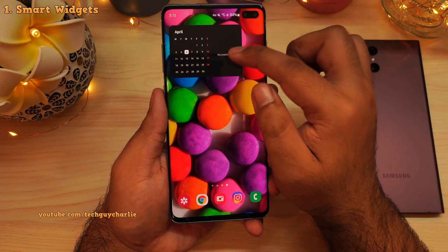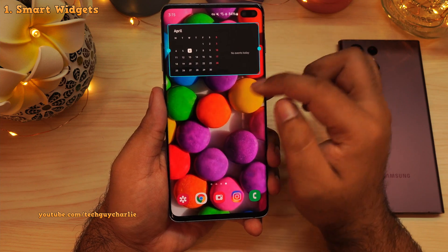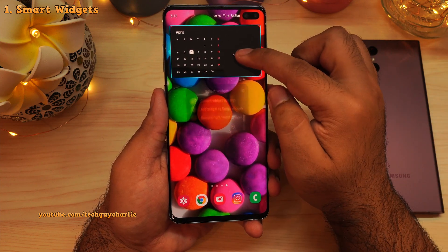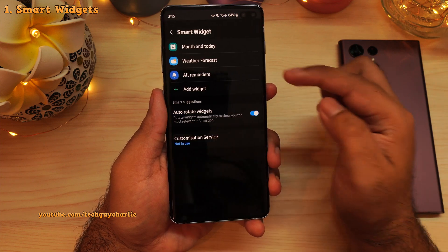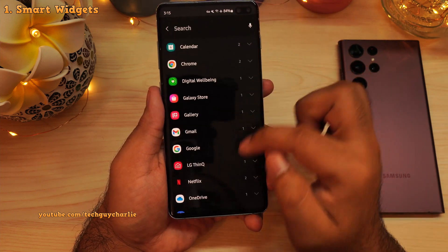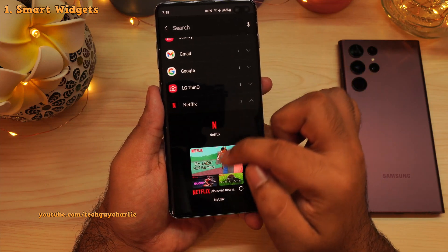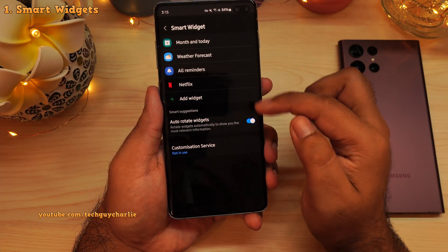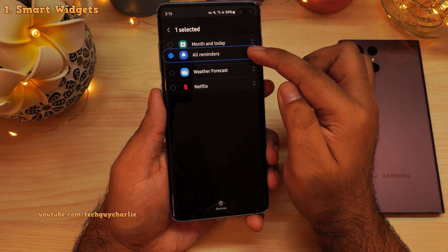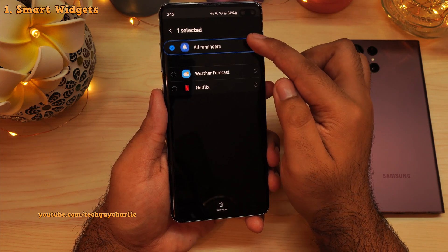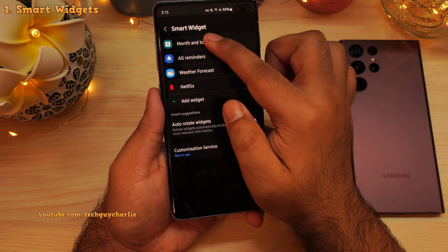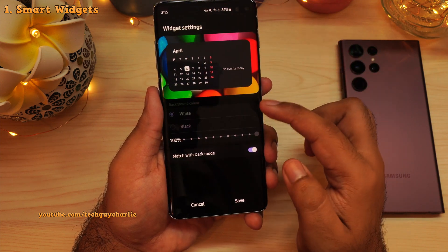Before you can start using the widget, you actually have to configure it. Long press and then tap on settings. From here, you can add more widgets by tapping on the plus button and selecting one from this list, or remove the widget modules by long pressing one of these. You can even change their order, and you can also configure individual widgets by tapping each one of these.